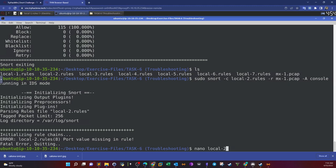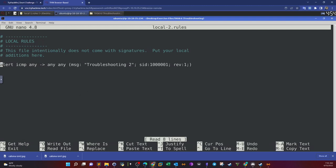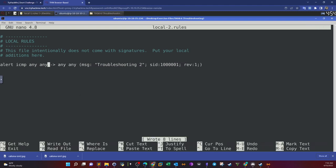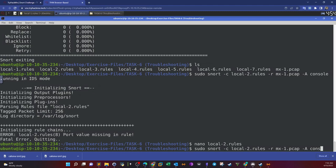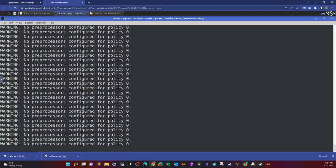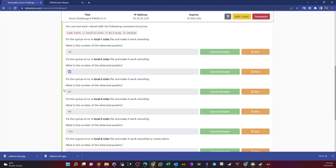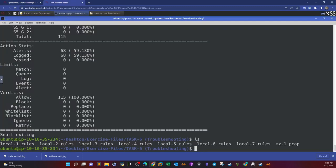Let's take a look at the rules file: nano local 2. Here is the rule: alert ICMP any, and there is no port. In the troubleshooting output it's telling us it's missing the port, so we have to add the port here — any would suffice. Hit save, run the rules file against the pcap, and we got 68 alerts, which marks the answer for the next question.